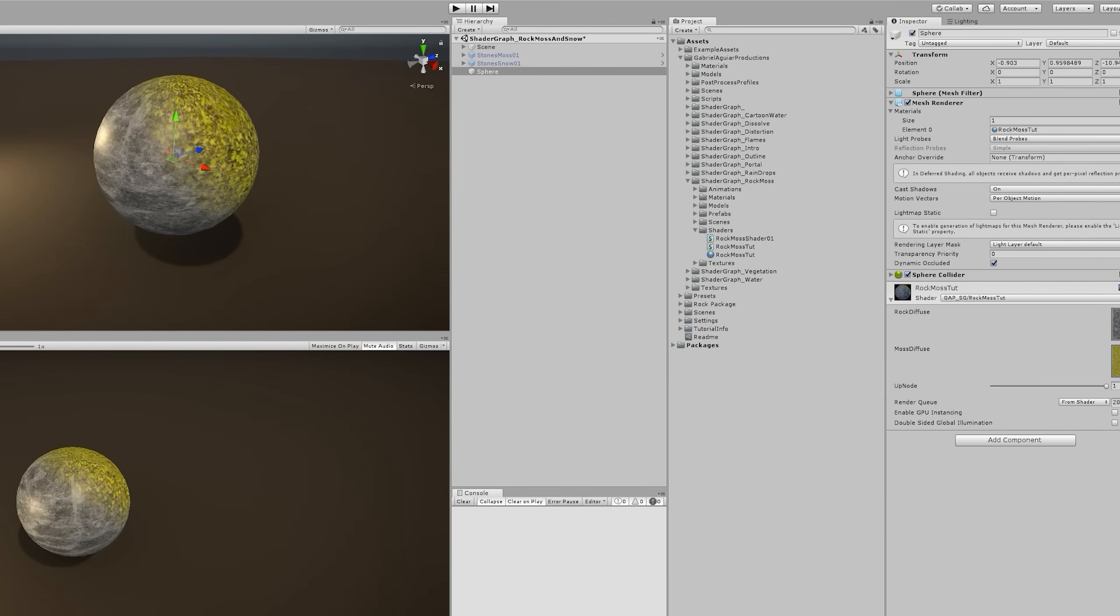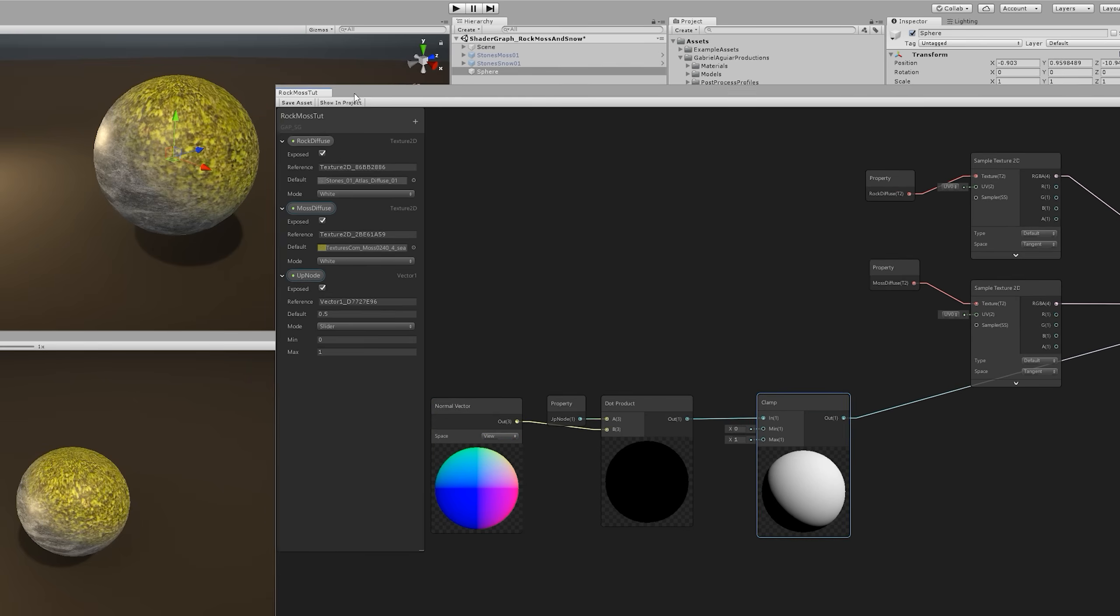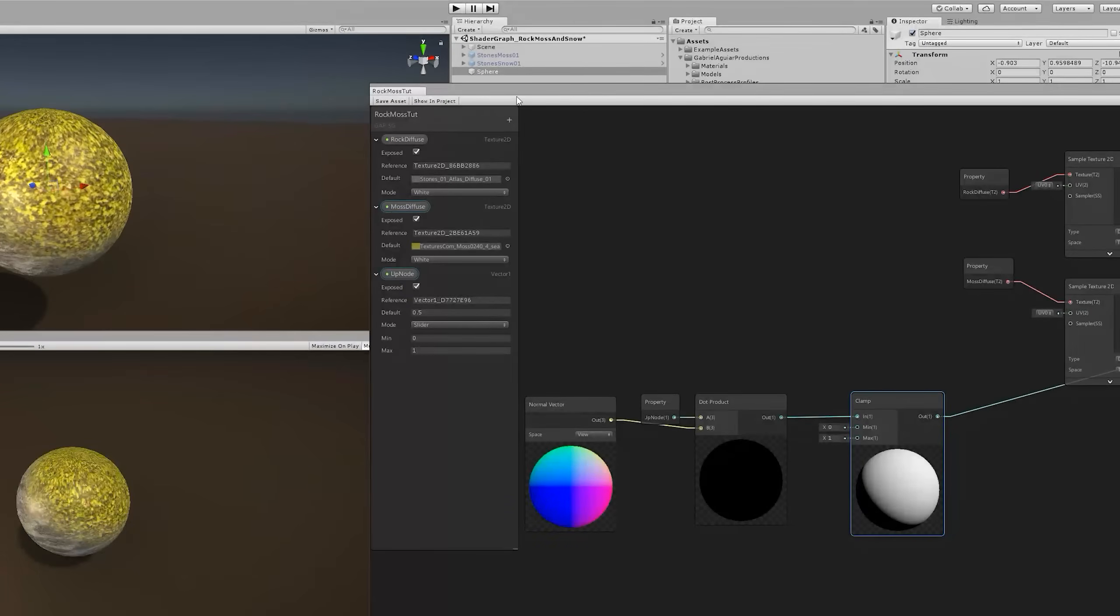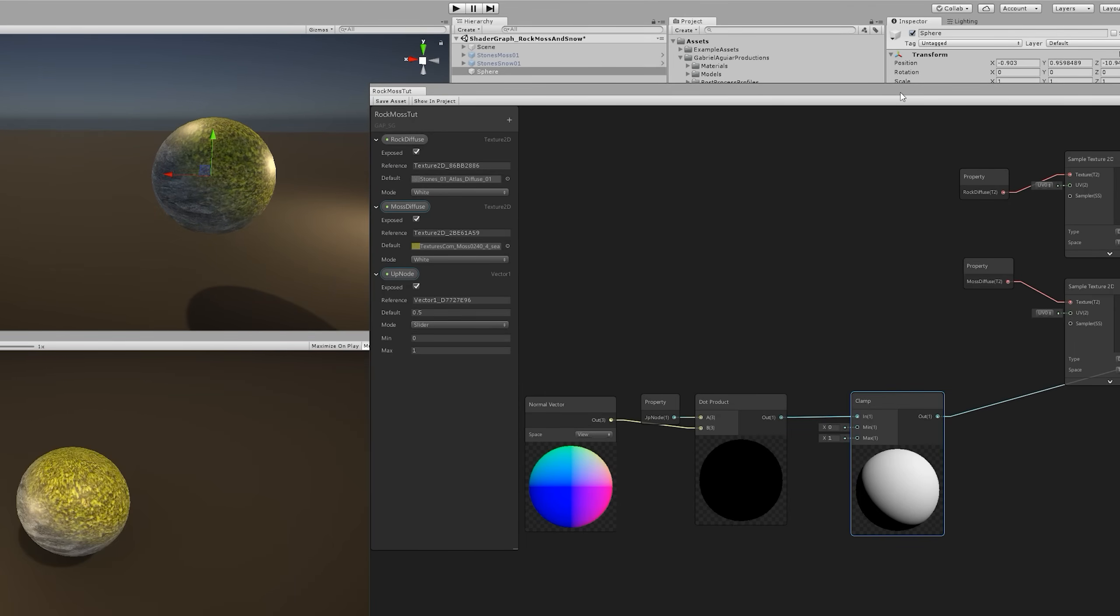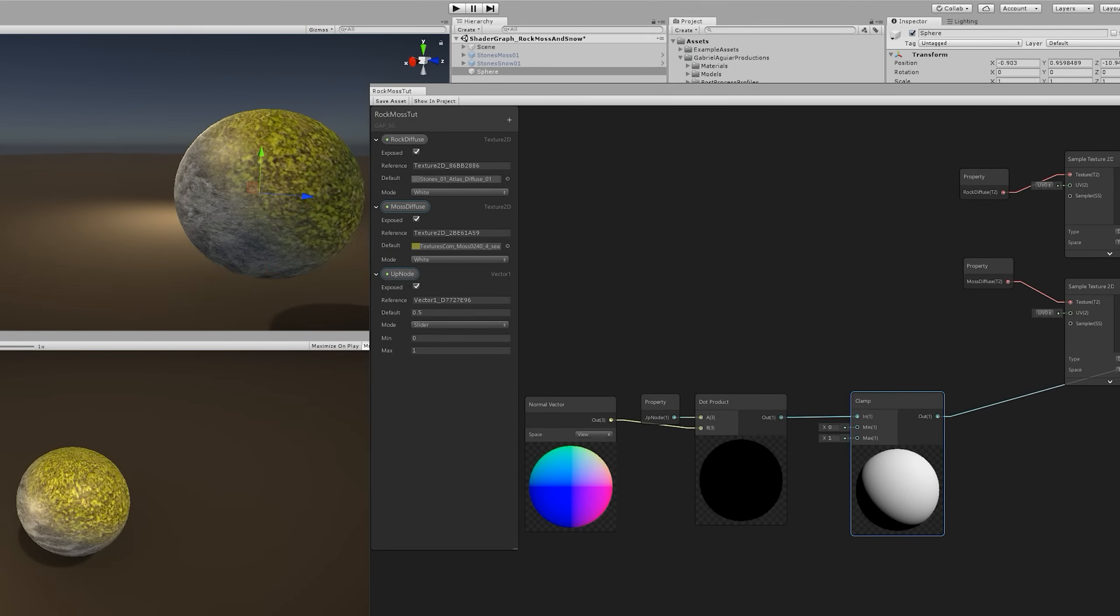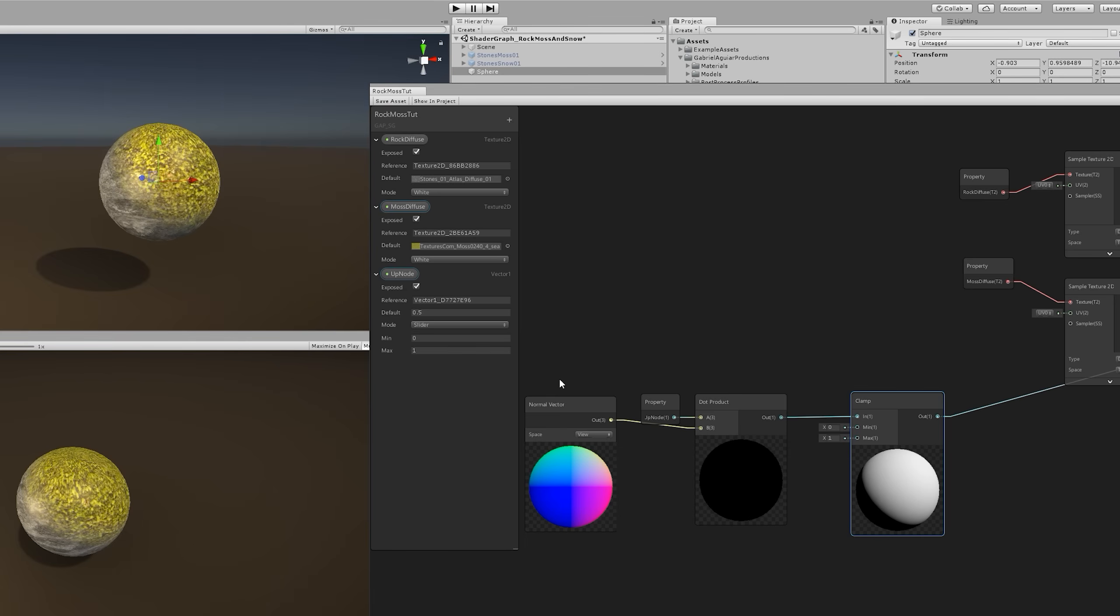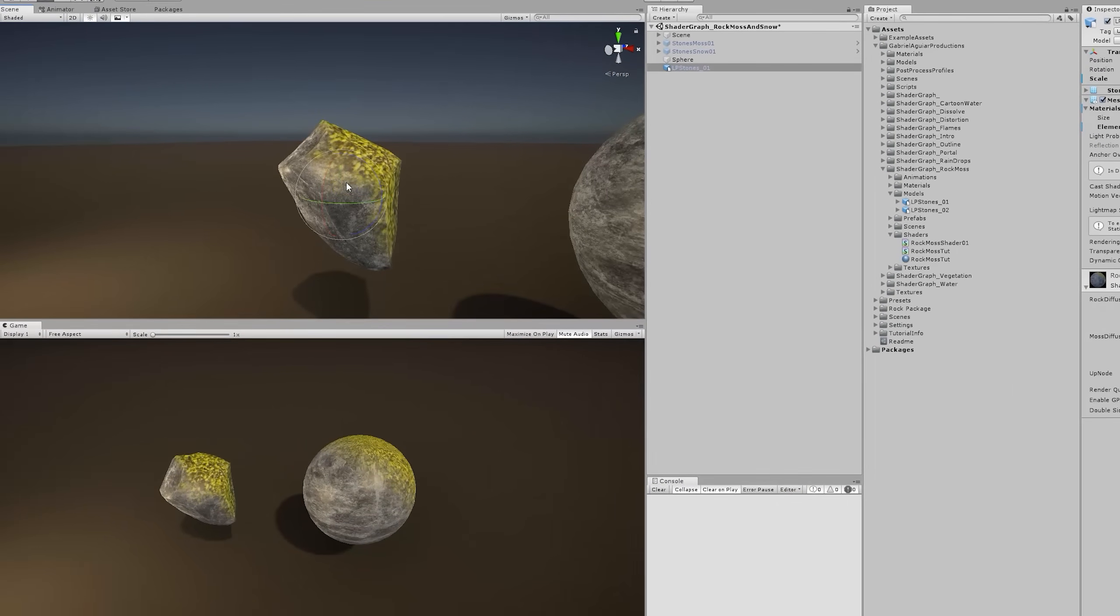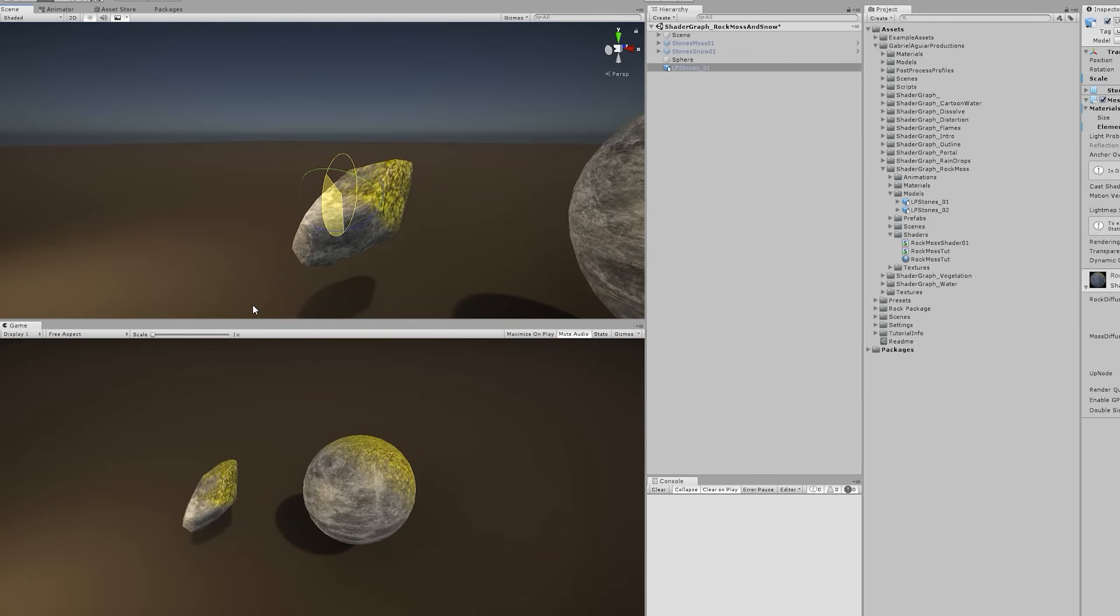And I also want to show you what happens when we switch the normal vector to view. The effect now is quite interesting. The moss will follow the point of view, which in this case it's the camera. Nice stuff. And the world option will make sure that the moss is always on top. It's always facing the normal vector of the world, as you can see.